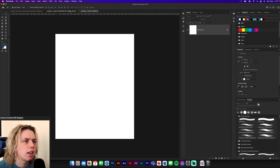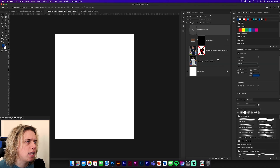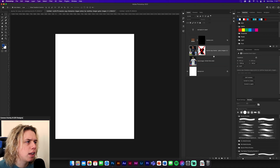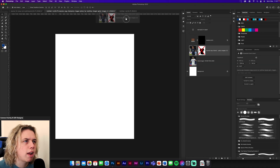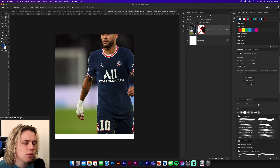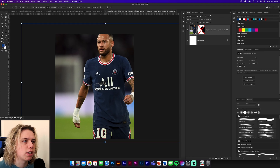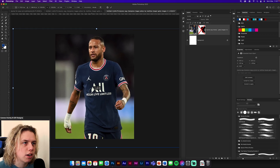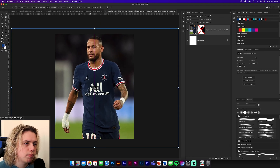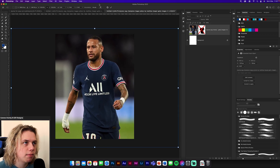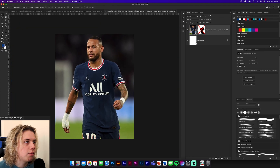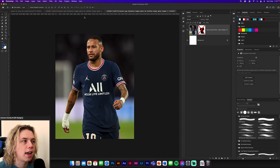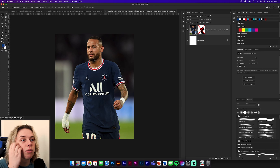What we're going to do first is drag the Neymar image in and just sort of prep it a little bit. There are a few things I want to do to it — first, obviously you're going to need to position it correctly in the middle, about there, and then we're going to add some color layers to it.